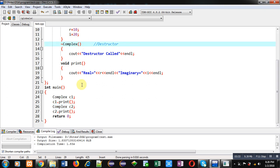So if you have created more than one objects like n number of objects, so constructor will be called n number of times. Similarly, destructor will be called n number of times.